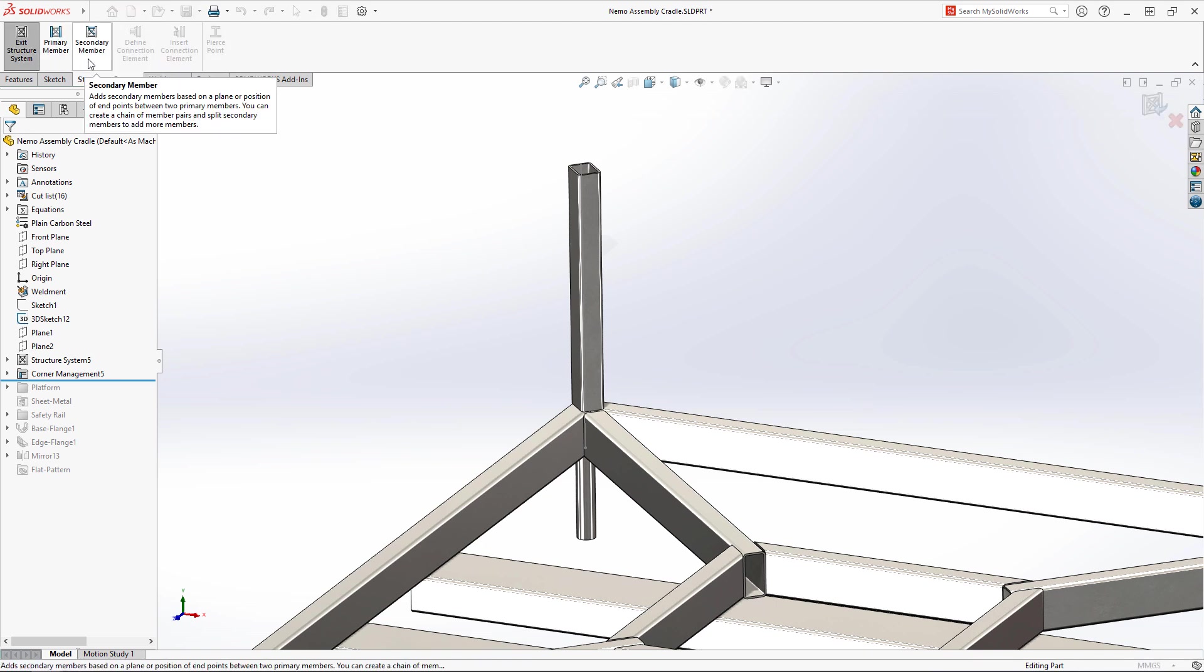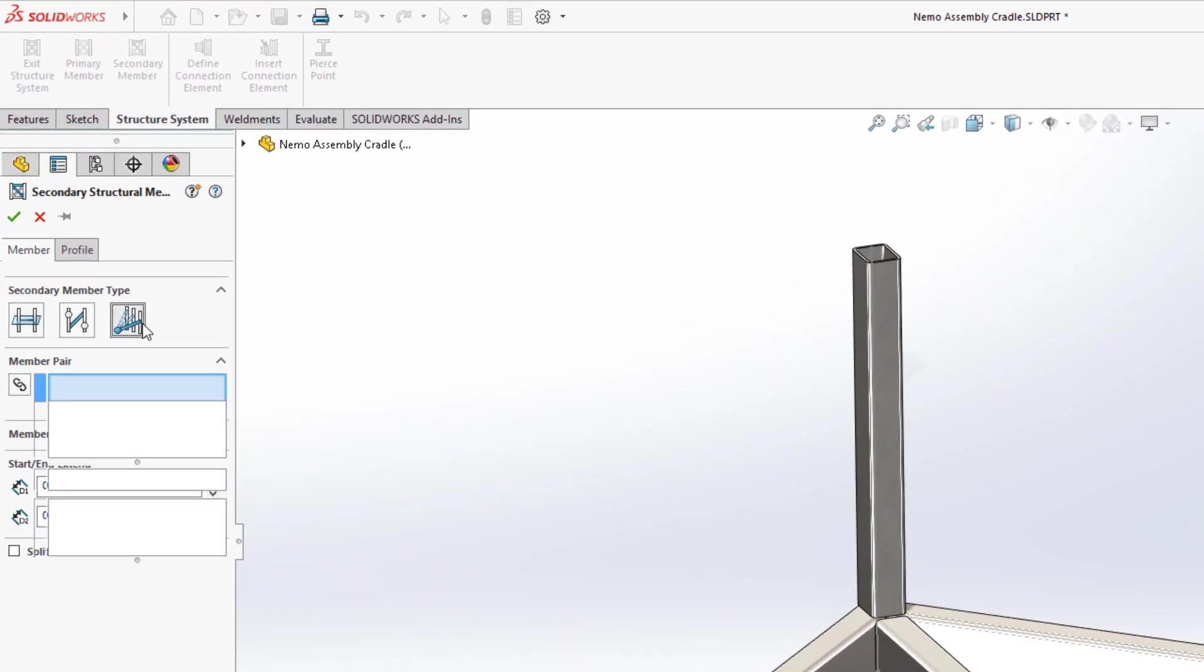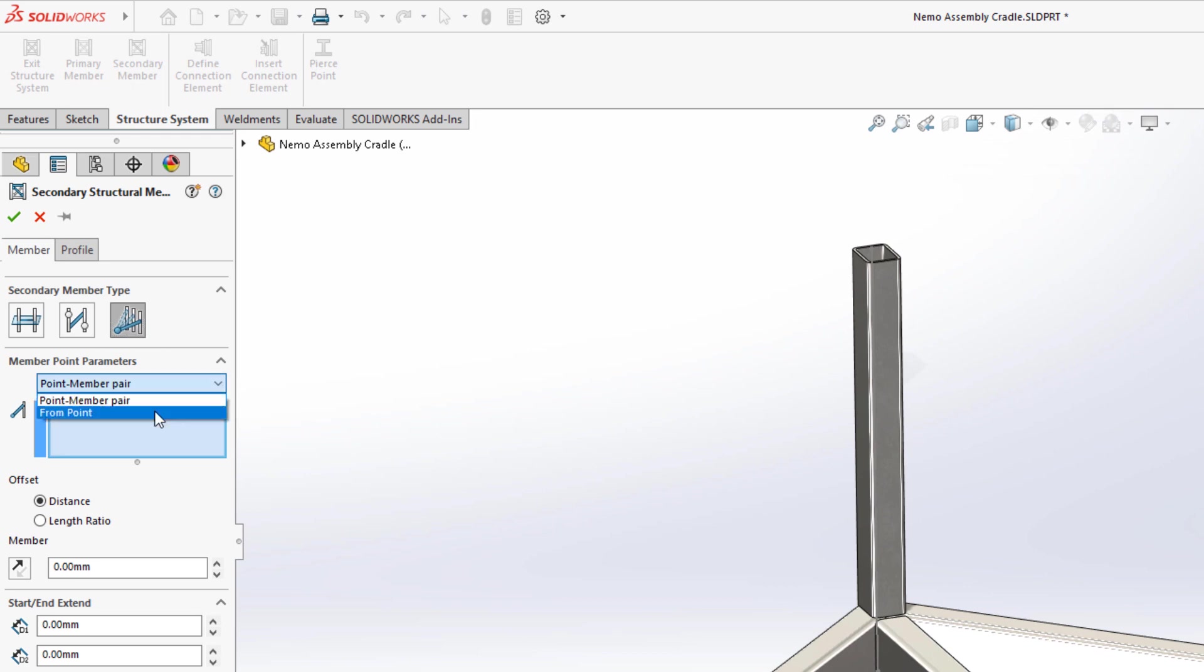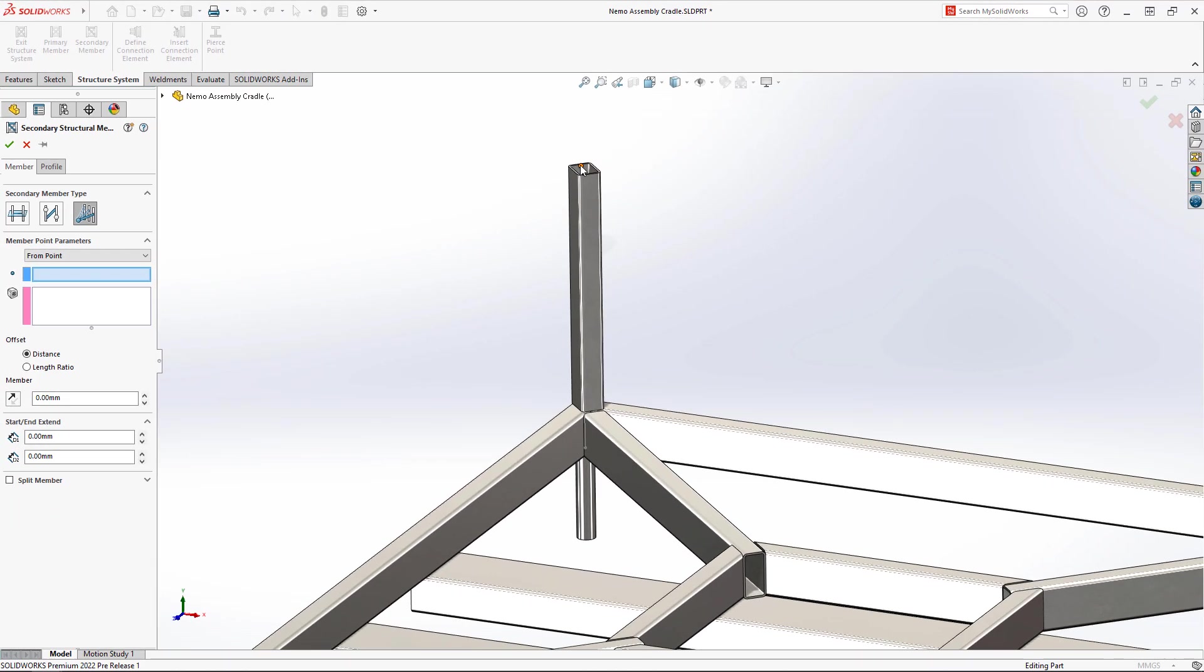Secondary members are defined using existing structural bodies. This vertical post will be carrying heavy compressive and bending load, so it will need extra support.